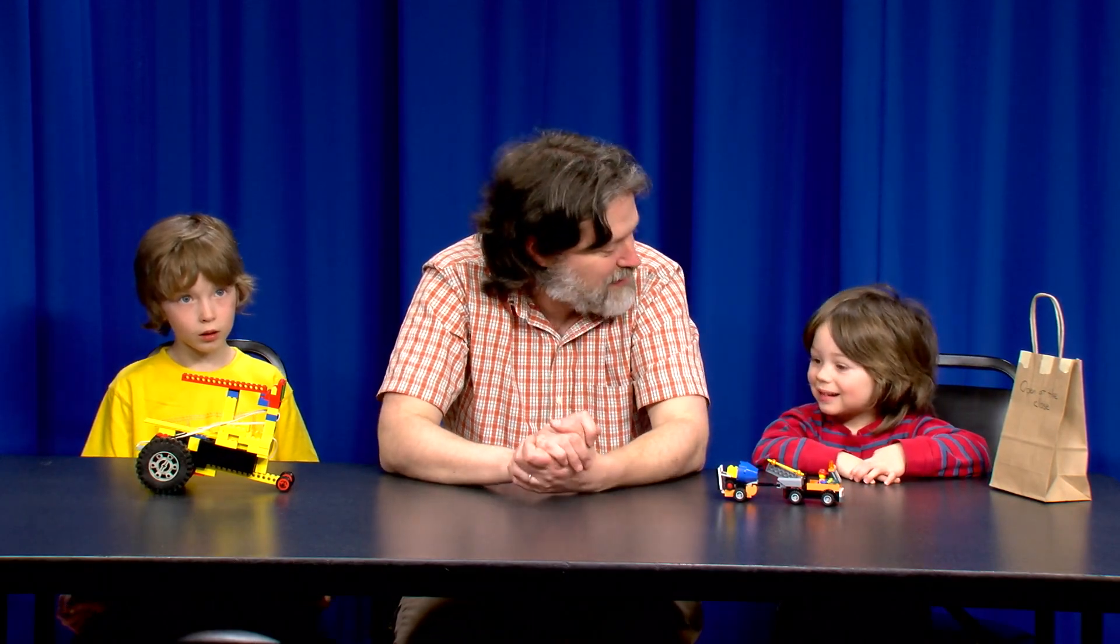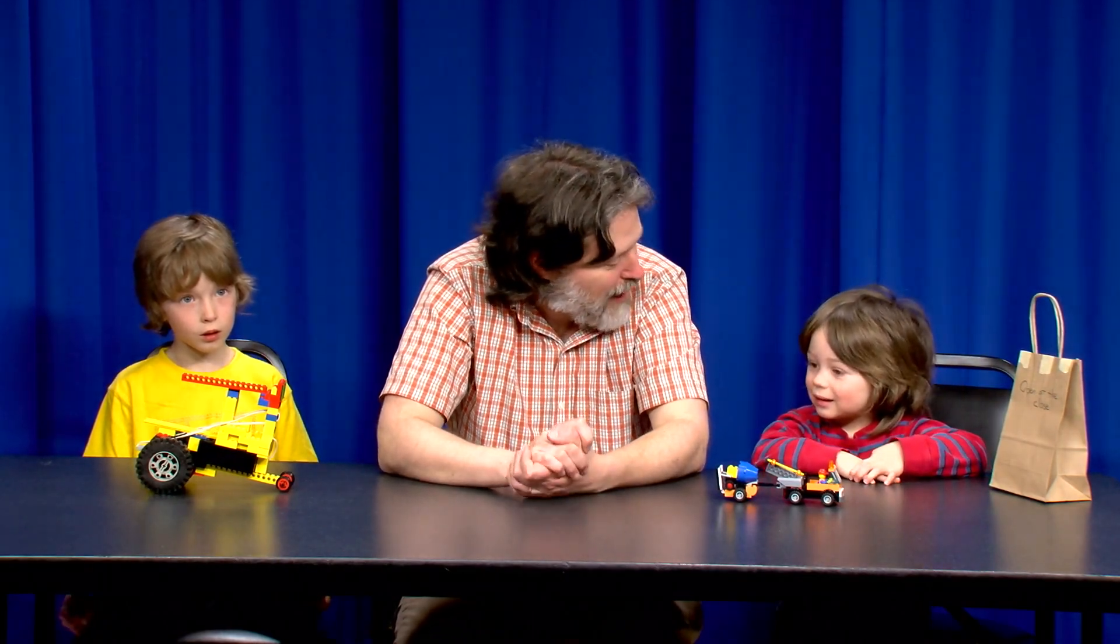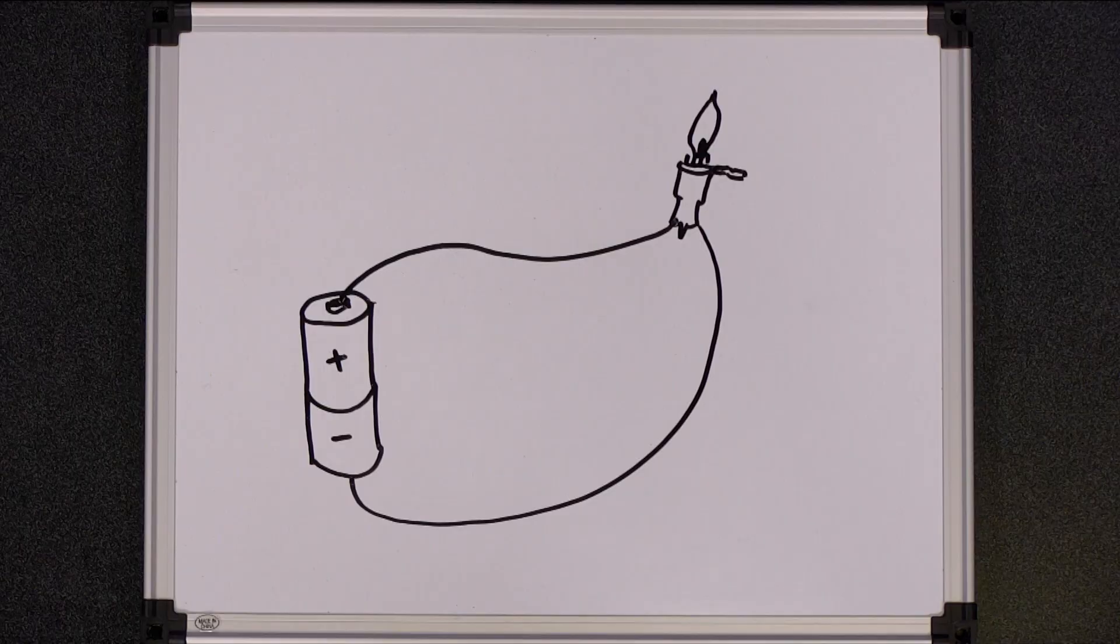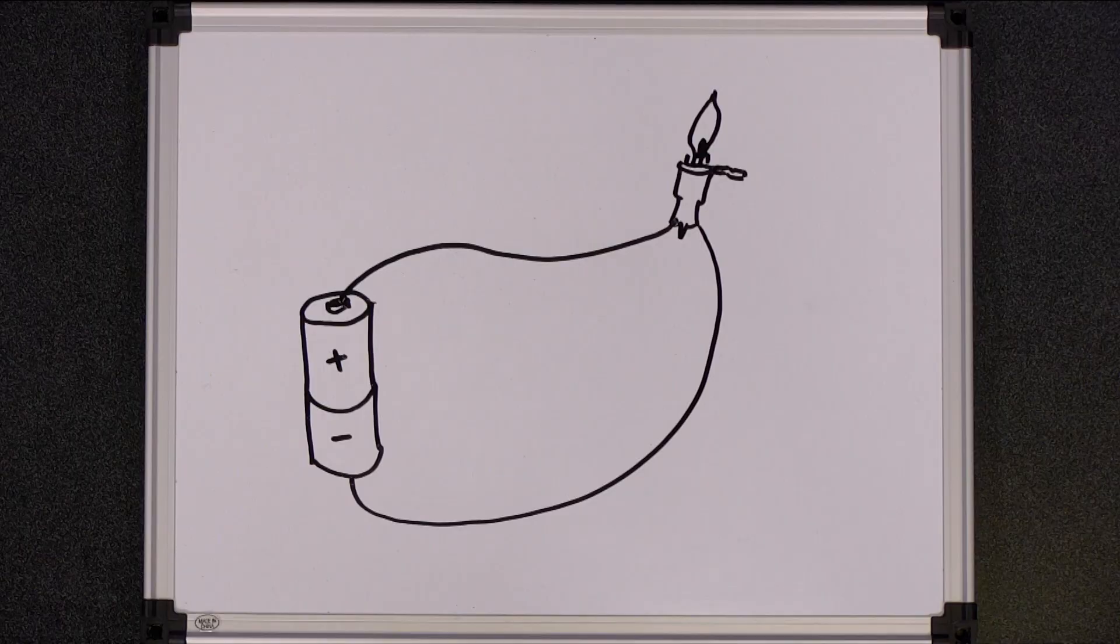Great, so why does connecting the battery to the light bulb make it light up? Electricity is what you get when electrons move, and electrons can only move if there's a complete path or circuit for them to flow through. When we connect this circuit and electricity reaches the bulb, it lights up.